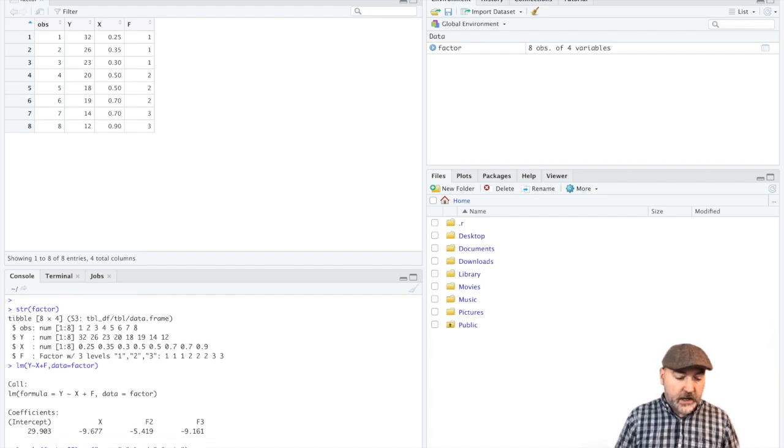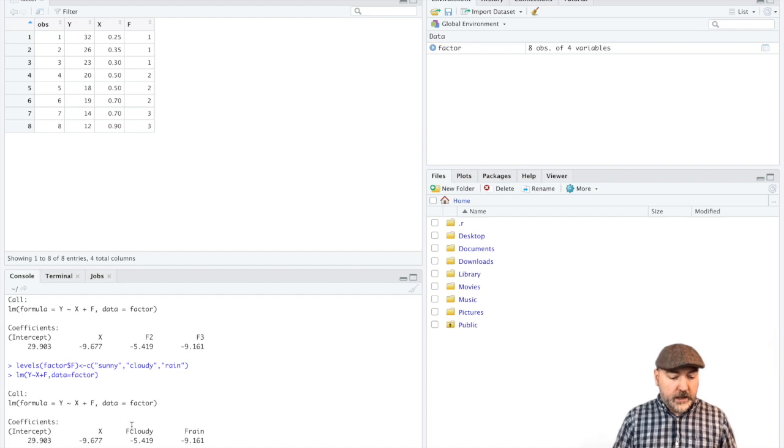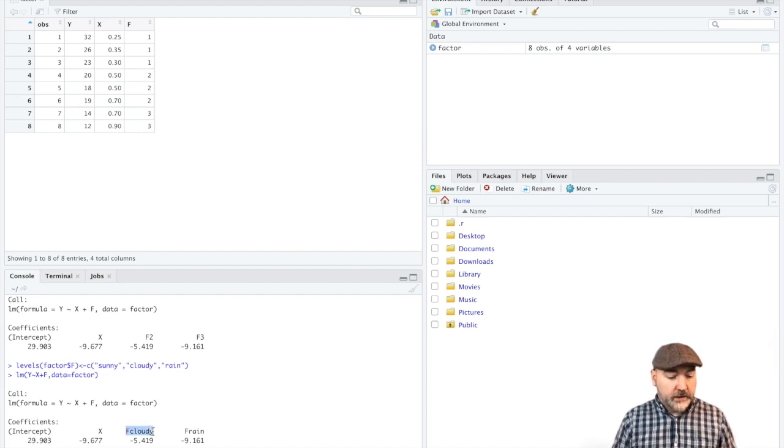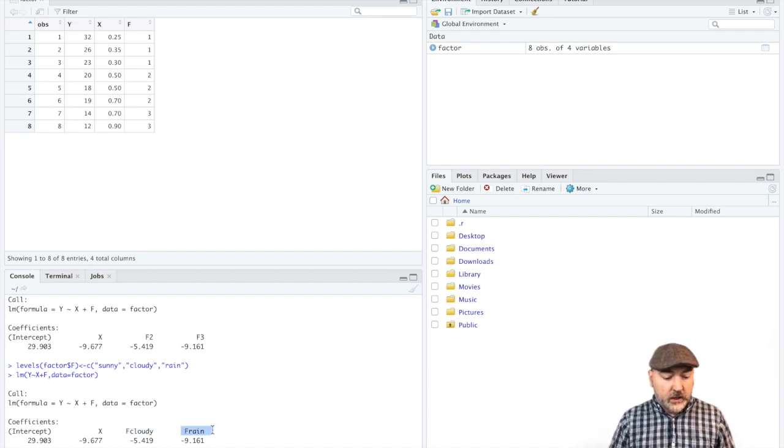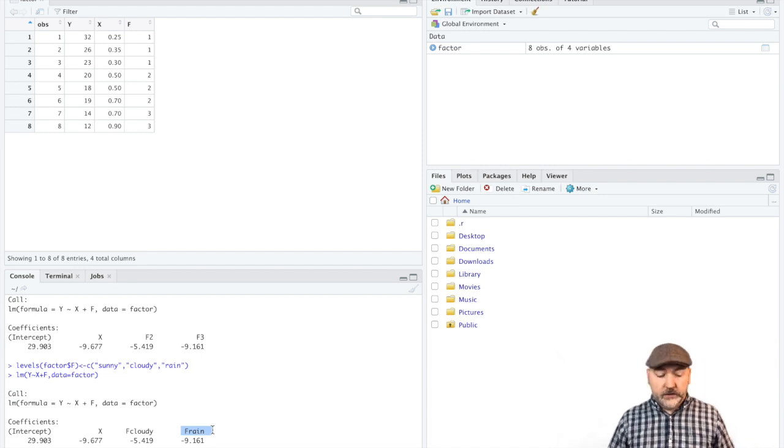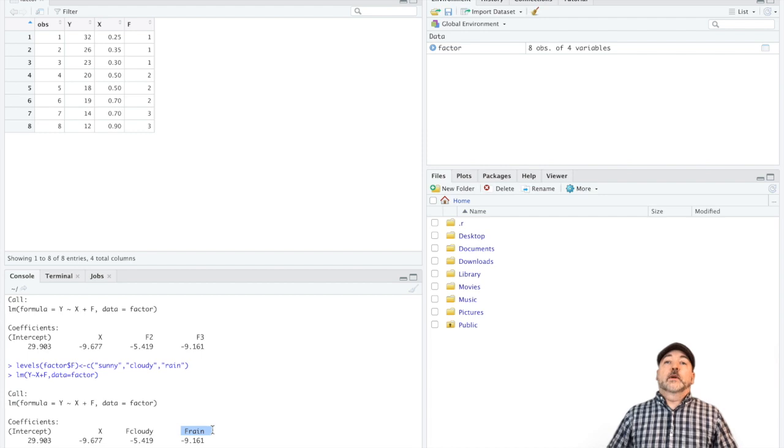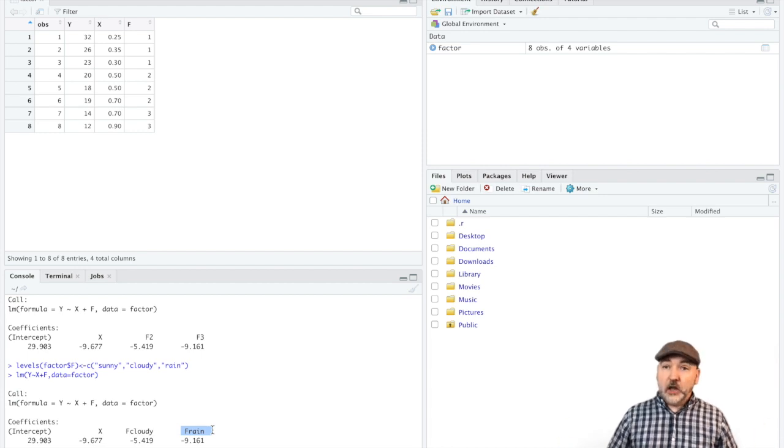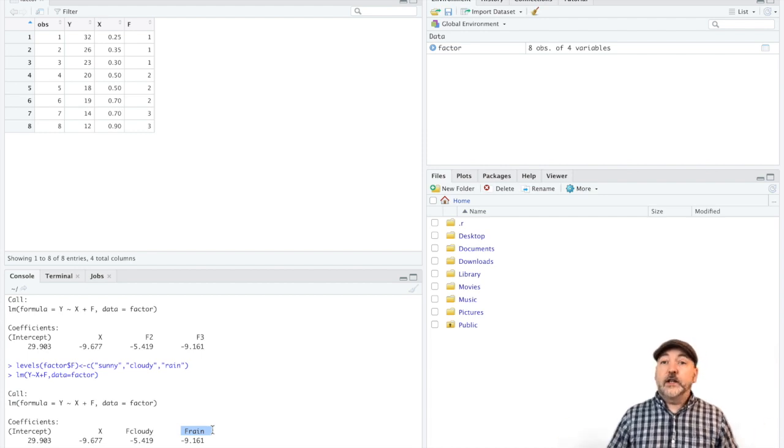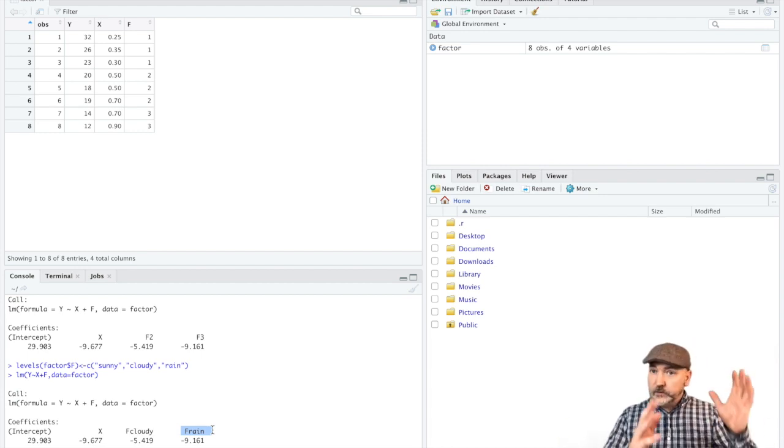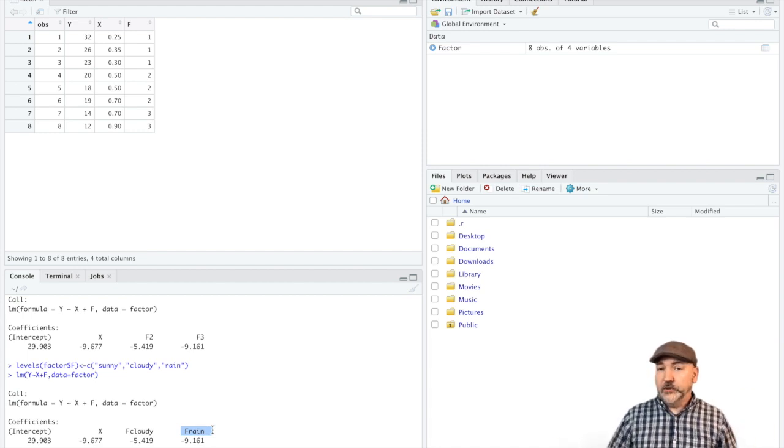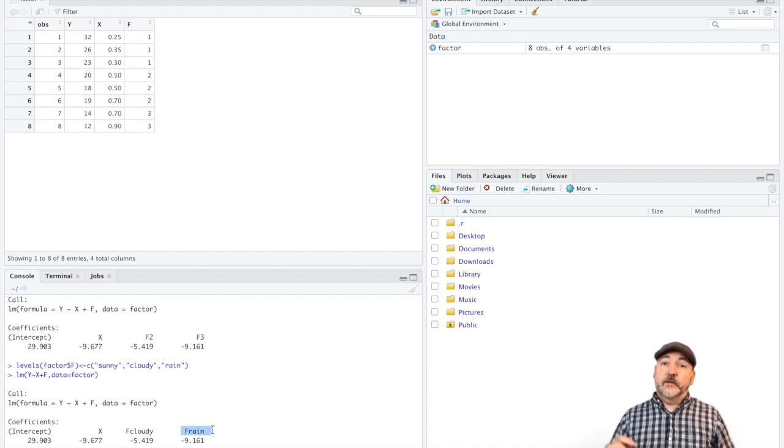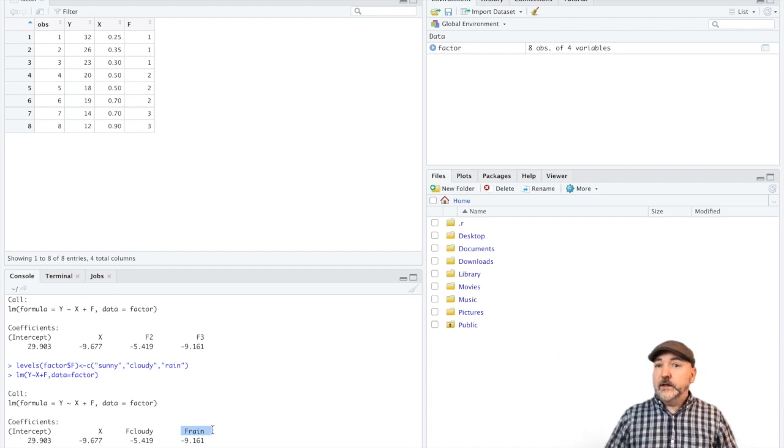So now we call back up our regression, and we have the impact of trying to sell lemonade on a cloudy day versus a rainy day relative to a sunny day. Now we can easily interpret those coefficients. So obviously, a lot more we could be doing here, but that'll get you started transforming those factor variables, those categories, into dummy variables that are easy to interpret. So if you have any questions, leave them in the comments down below. Hope you liked it. I'll see you next time.